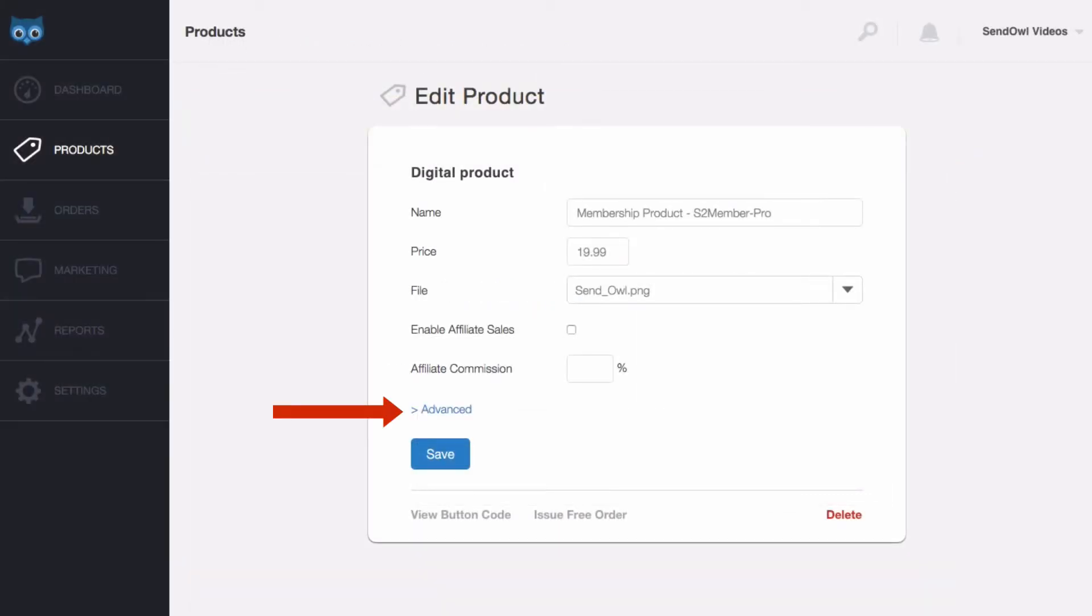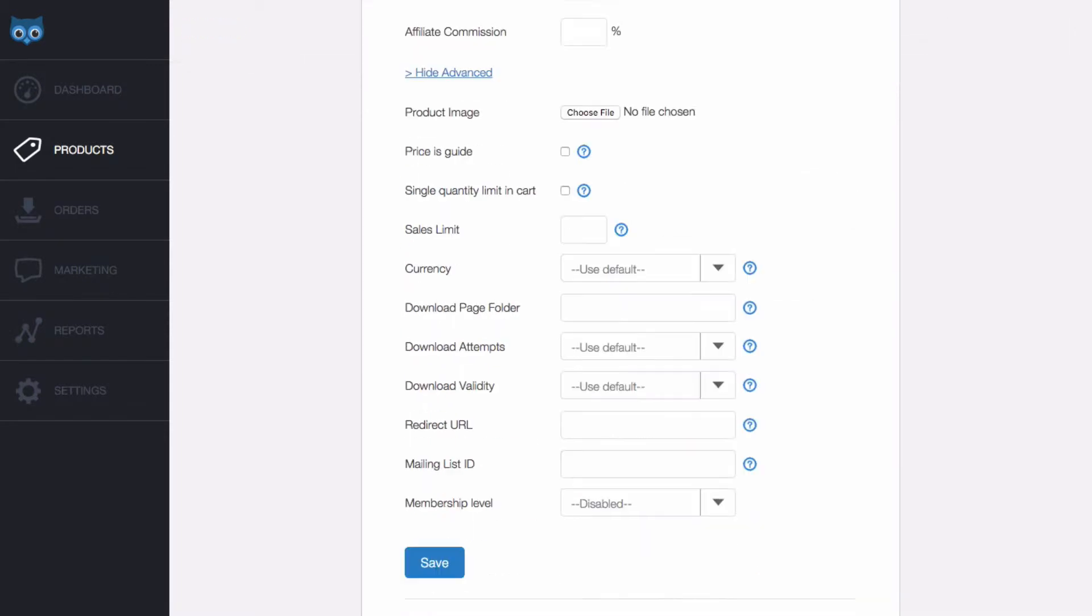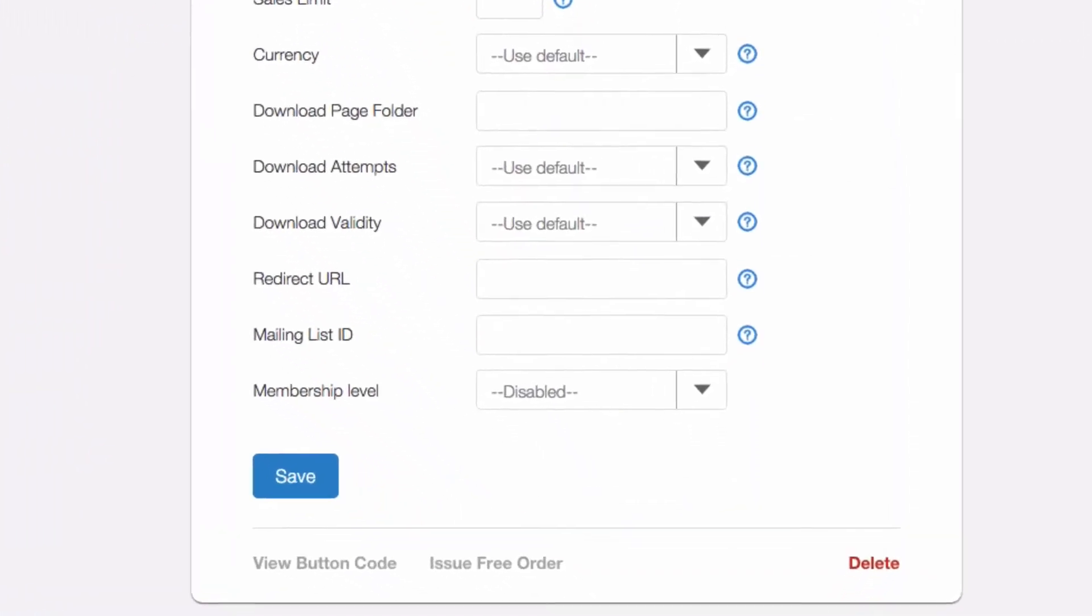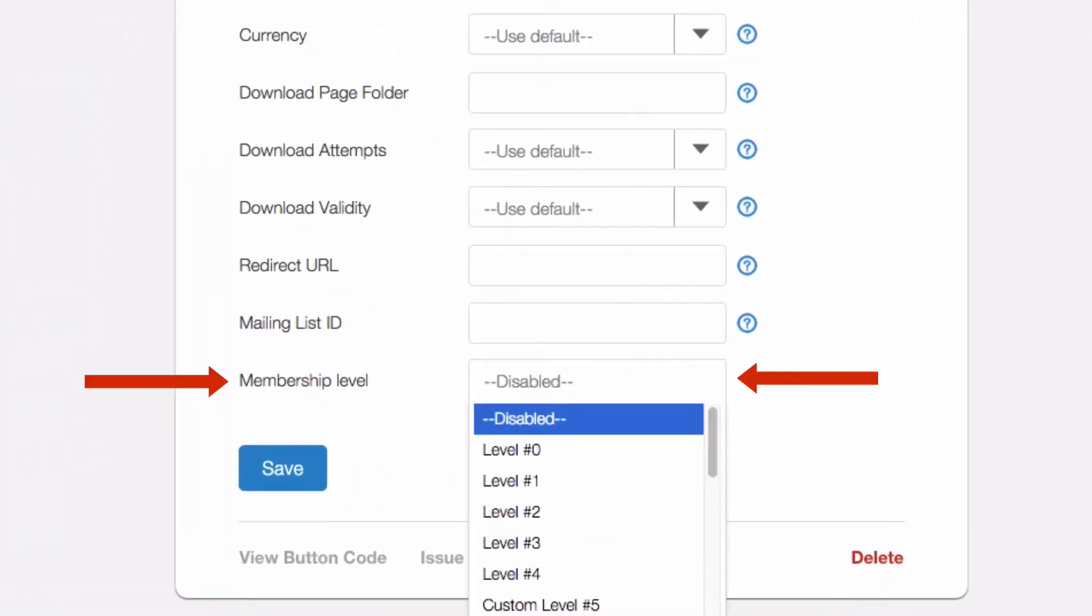In the Product Details page click Advanced. At the bottom select the membership level. You'll note that on the drop down with S2 Member Pro it doesn't give the custom names of the levels such as Gold, Silver or Bronze, but rather it keeps the static numbering.